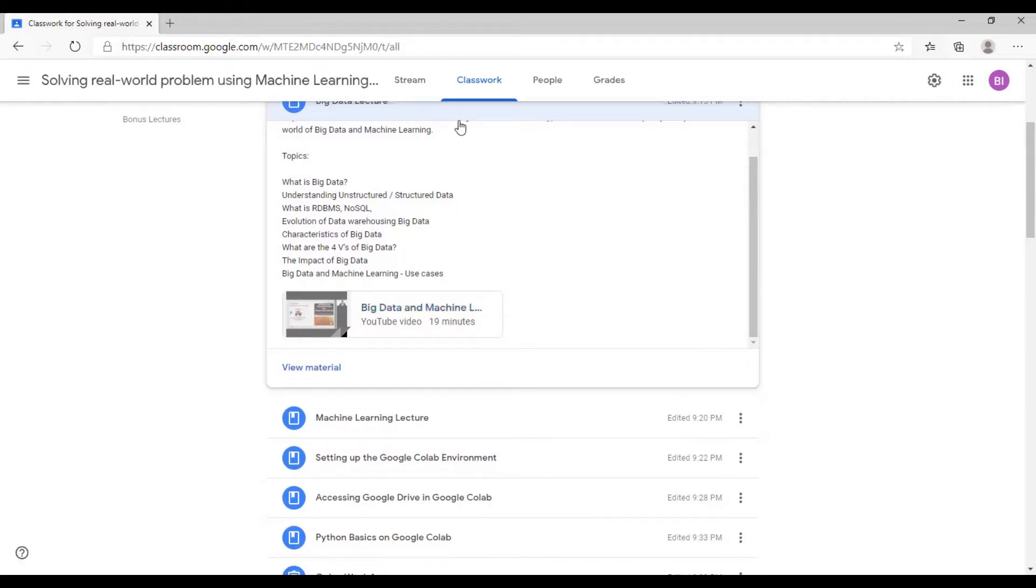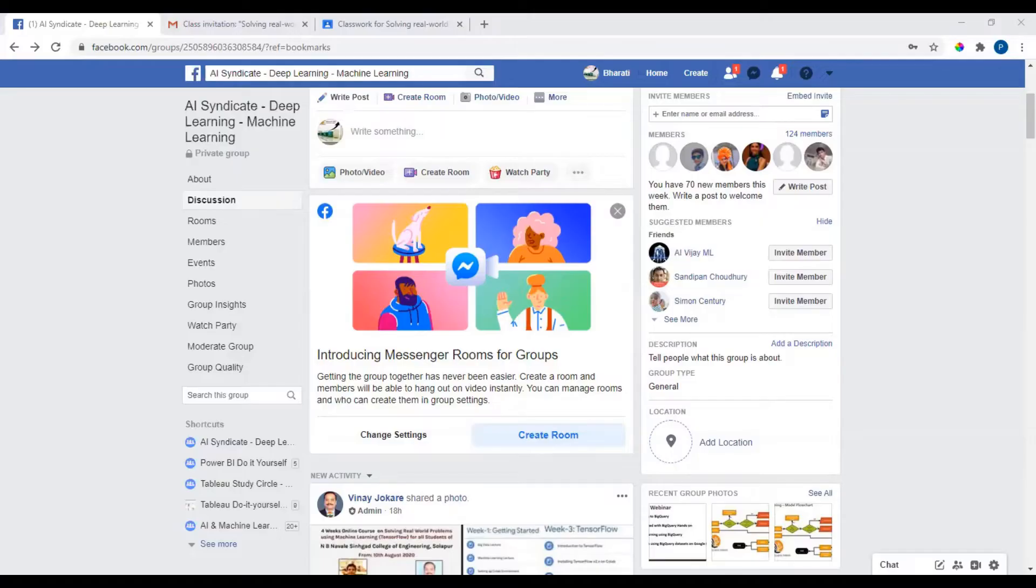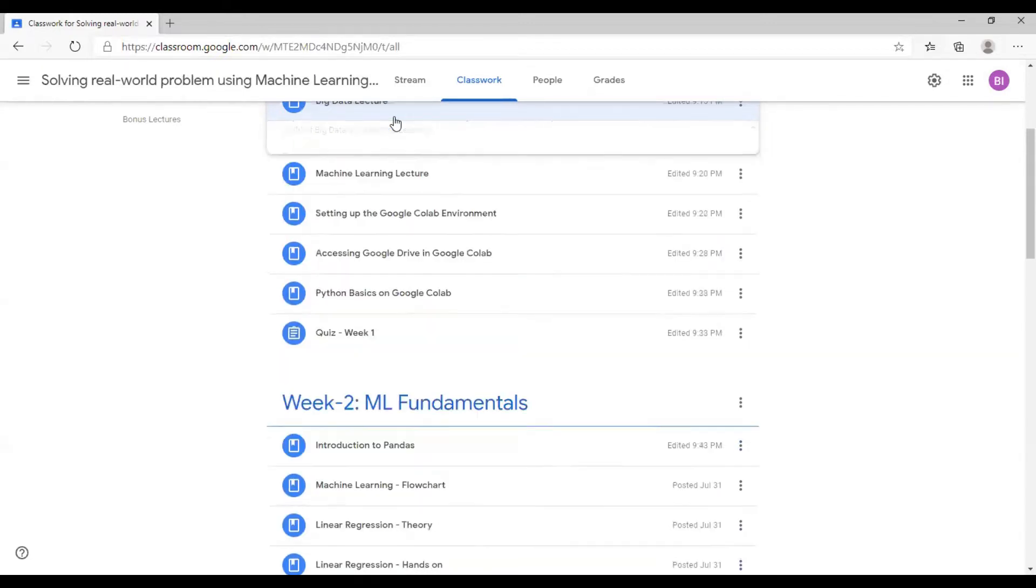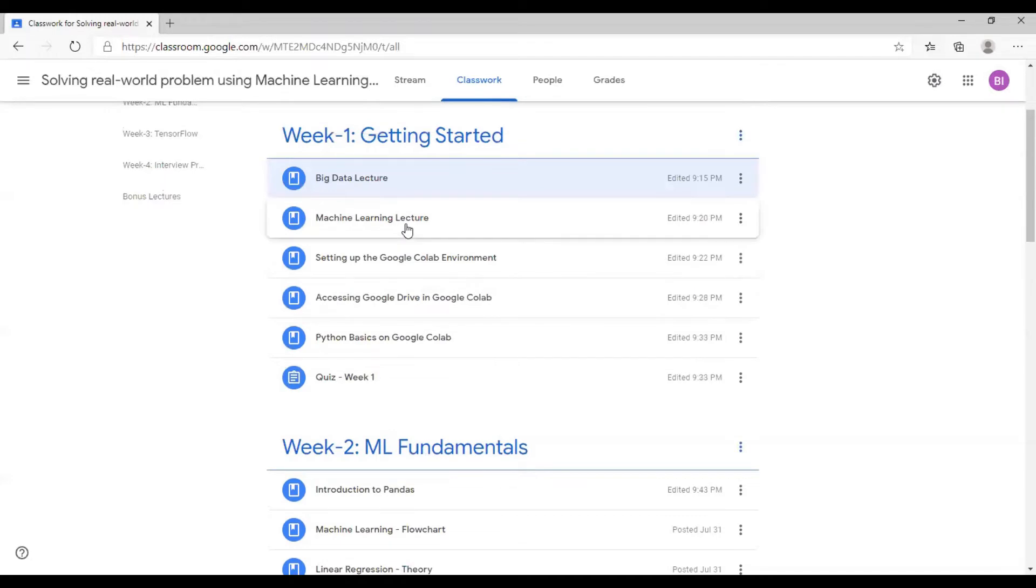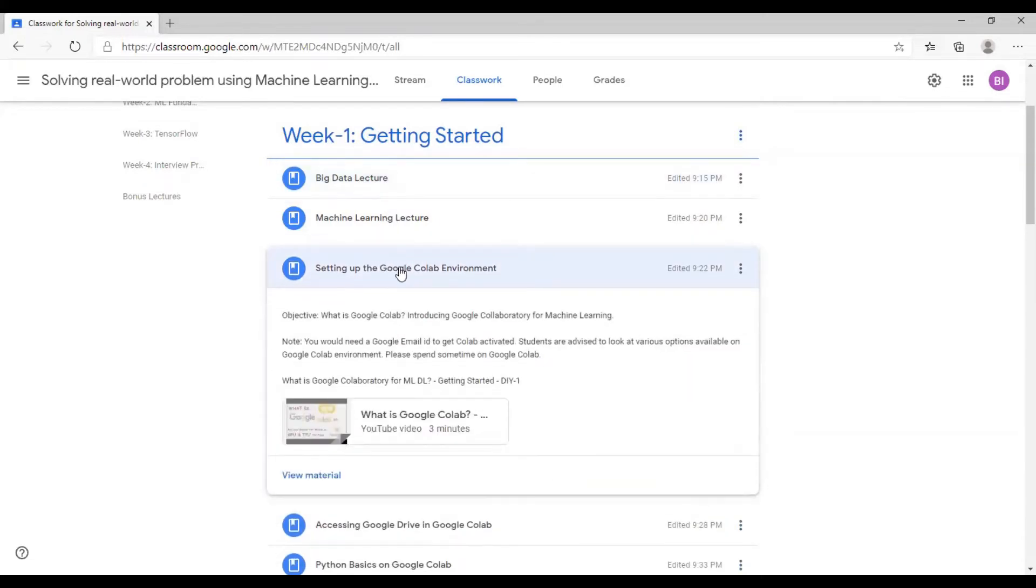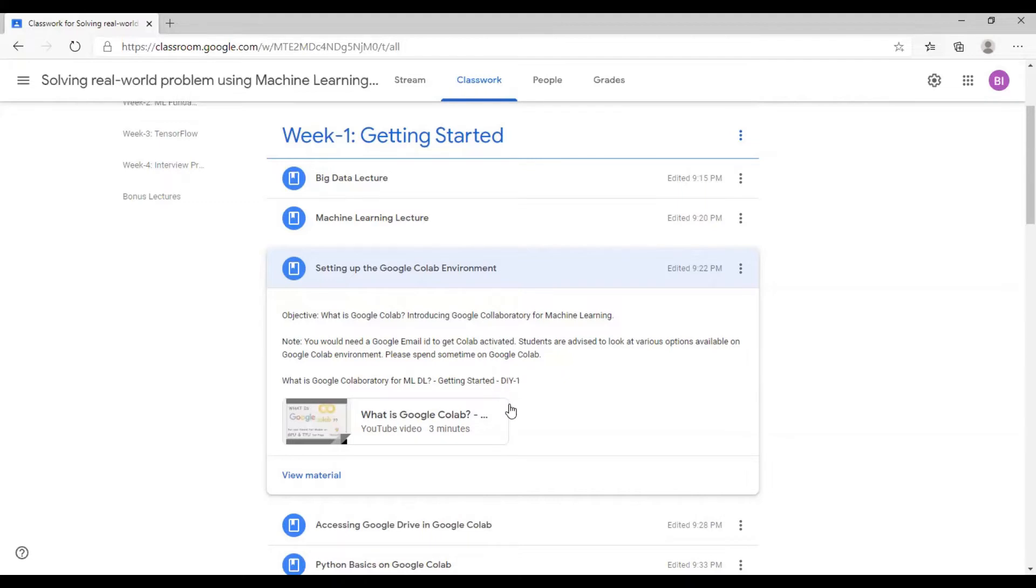I highly encourage you to use the Facebook group which you have joined. I'm going to put the Facebook link in the video description section. So week one will focus on setting you up on machine learning. We're going to talk about big data, machine learning, setting up the environment. A Google Colab environment would be required. You would need a Gmail ID preferably for you to get started on Colab. If your work email or any other email is set up with G Suite or a Gmail account, you are good to go.